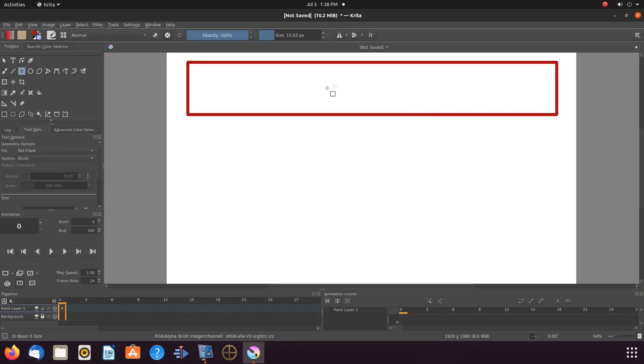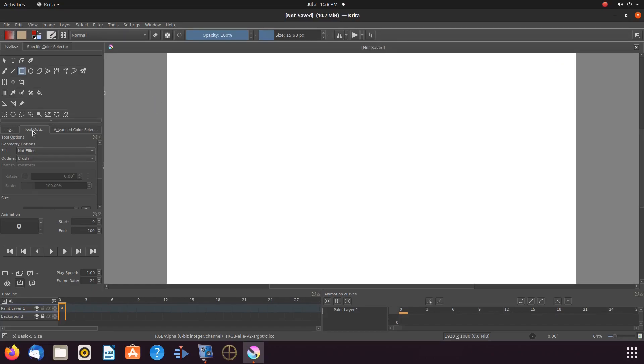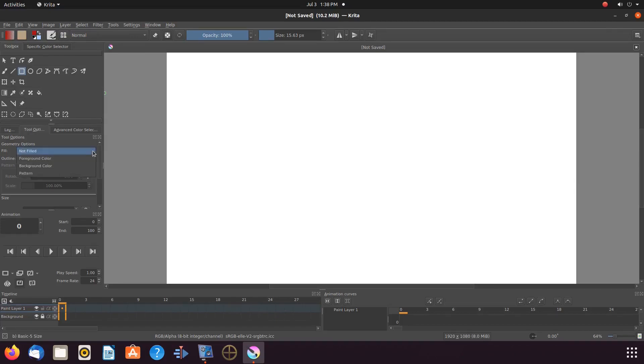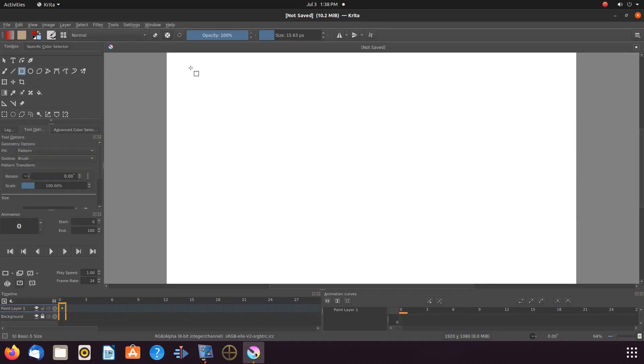In order to solve this in Krita, having the rectangular tool highlighted in the tool box, go to the tools and options. Notice where it says fill. Click the drop down menu and scroll to pattern and click.